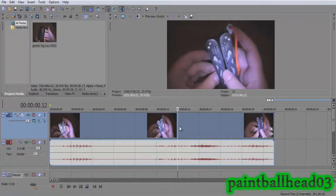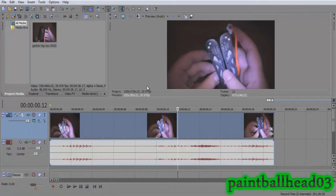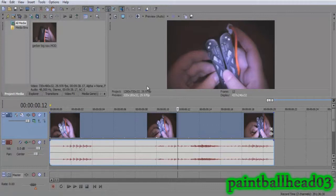First you need to drag your video into the timeline and do all your editing. If you don't know how to make your video full screen without any black lines, go ahead and click the annotation that is displaying right now or look in the description for a link. Once you have done all your editing and full screen setup, you're ready for the next step.